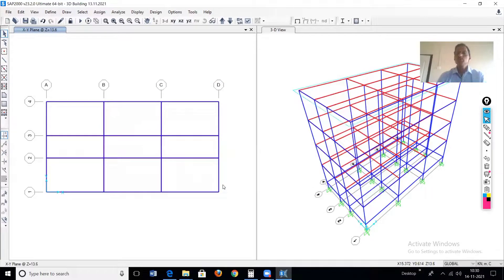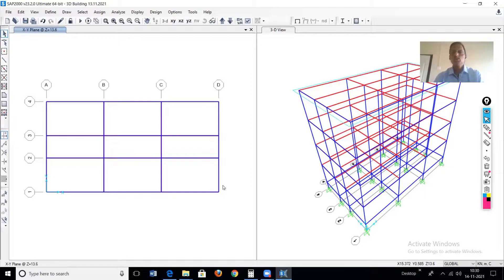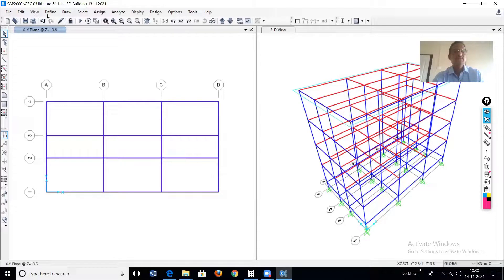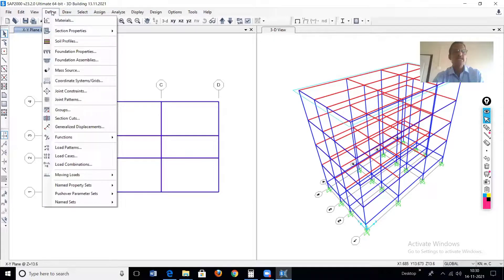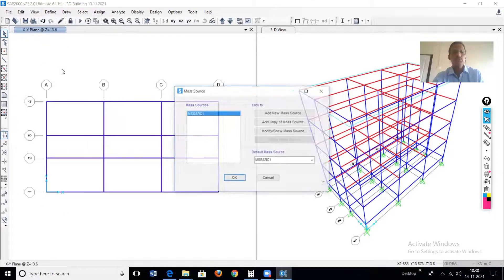Now to begin with the modal analysis. First of all, it is required to define the mass source. We can define this using the 'Define Mass Source' command.